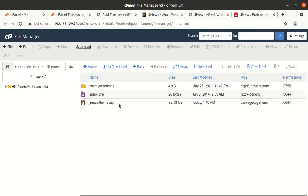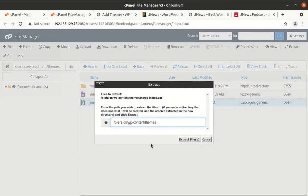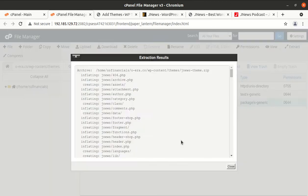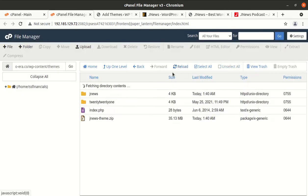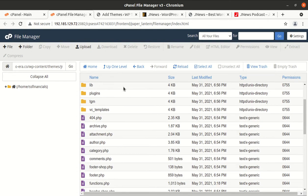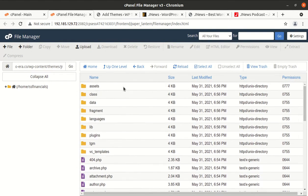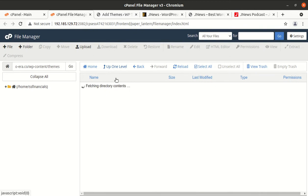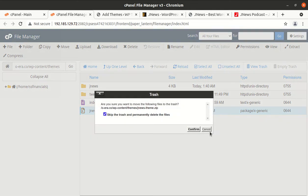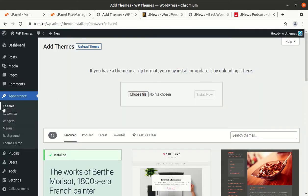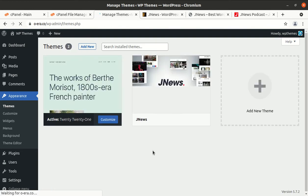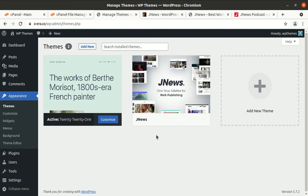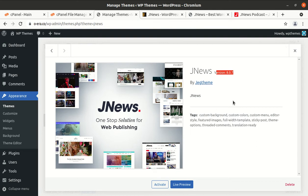And the extraction outcome is this JNews in which we got all the theme components, folders and files. Now I am deleting the zip one, it is not required, to save some server space. Good, so now theme has been uploaded and we can go back to the theme section again and we have JNews as another theme option. This is JNews version 8.0.7 and it is really a great one-stop solution for web publishing. Activate it now.